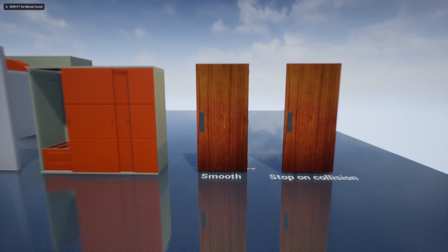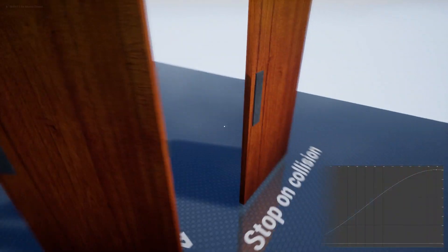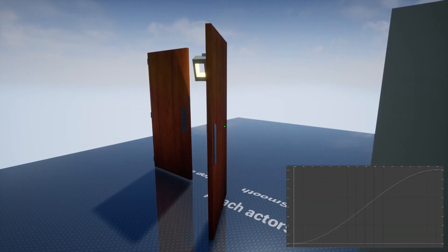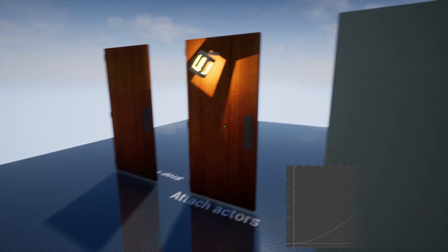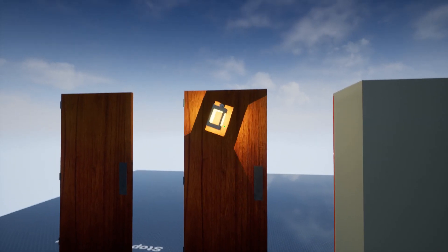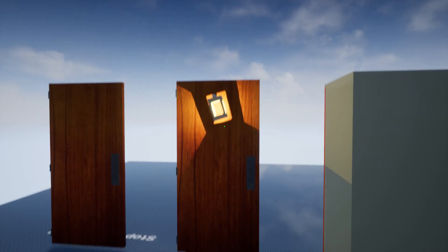This door opens 60 degrees, and it has cubic float curve for smooth animation. Other actors can be attached, like this lamp.